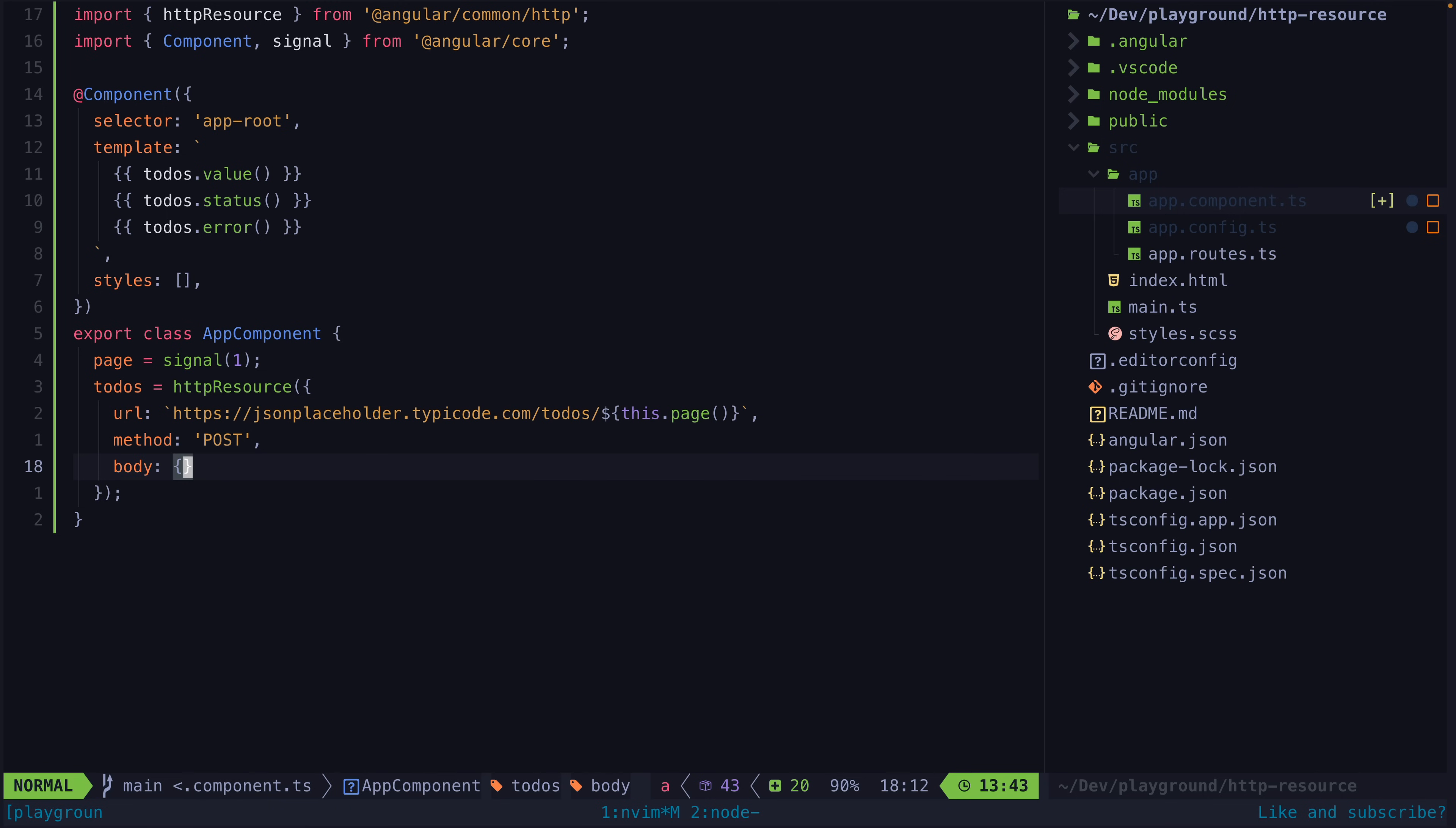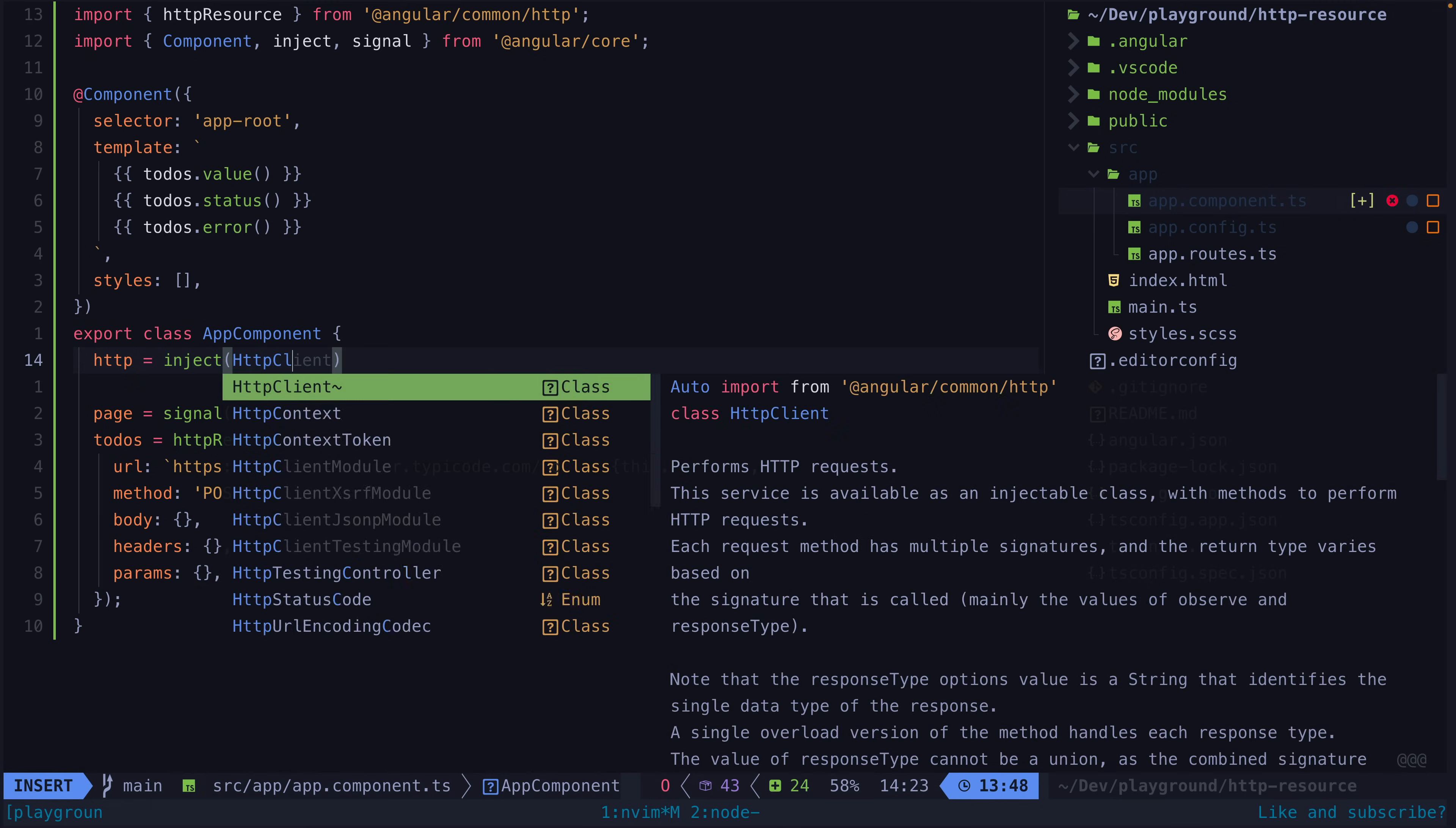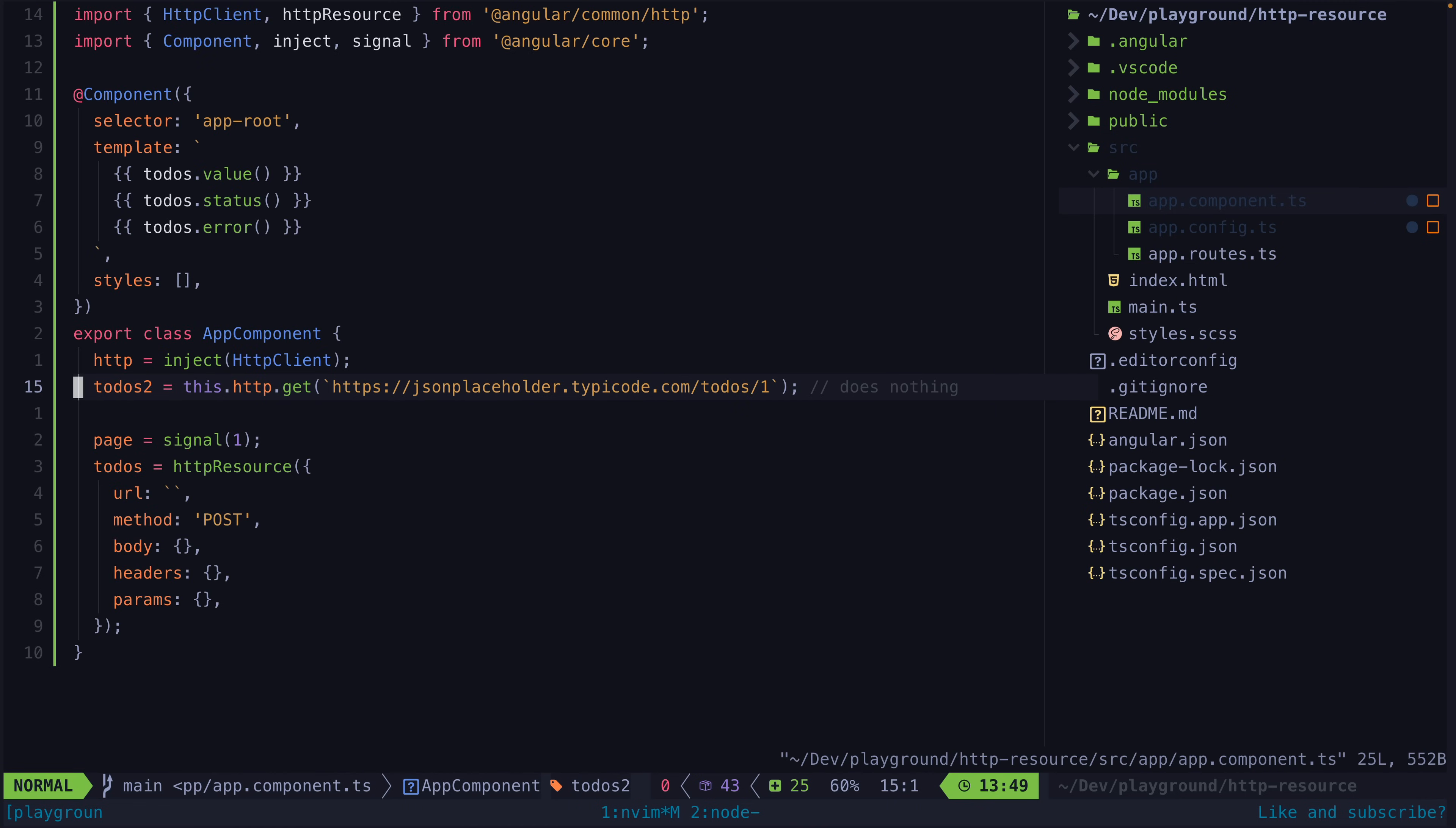But keep in mind the intent of a resource is data fetching and loading so the intended use case for a post here would be if a post request was required to load some data not for sending a request to add a new article to the database or something like that. Another important distinction between this and using HTTP client is that the data will be fetched eagerly as opposed to a typical get call via HTTP client which would wait until it is subscribed.